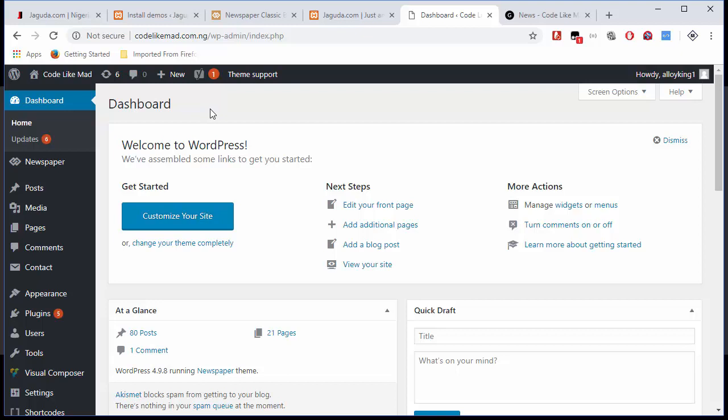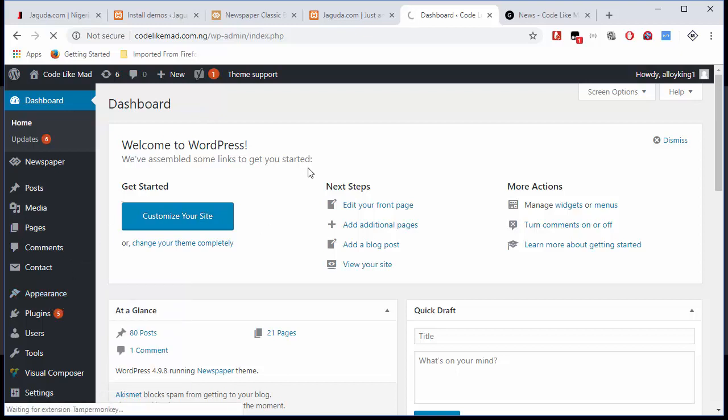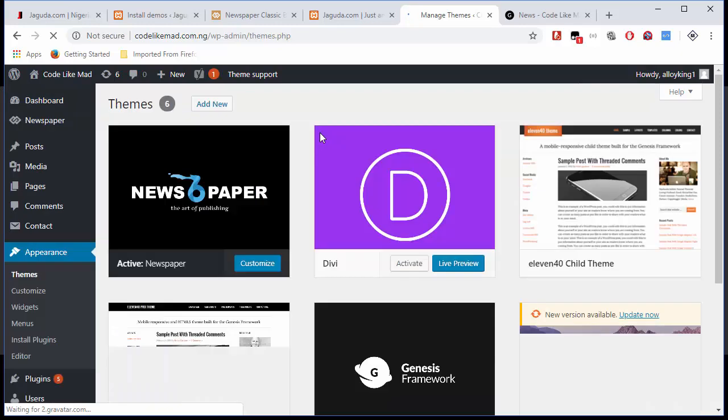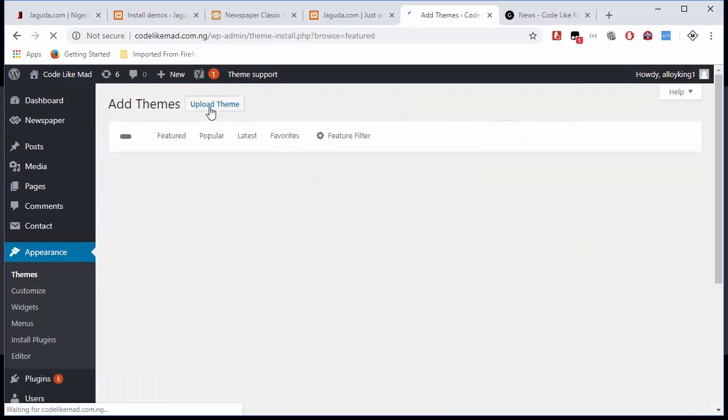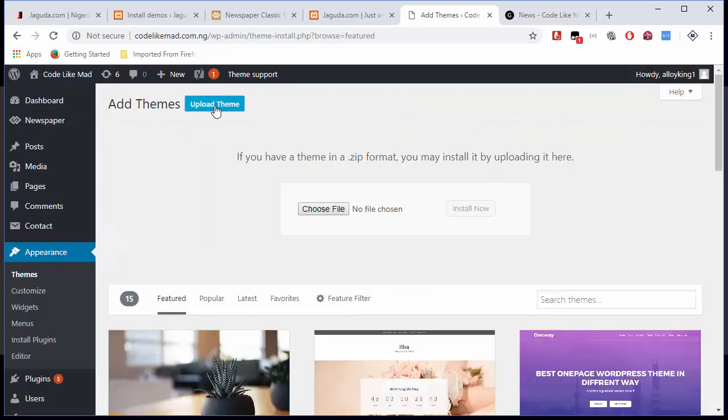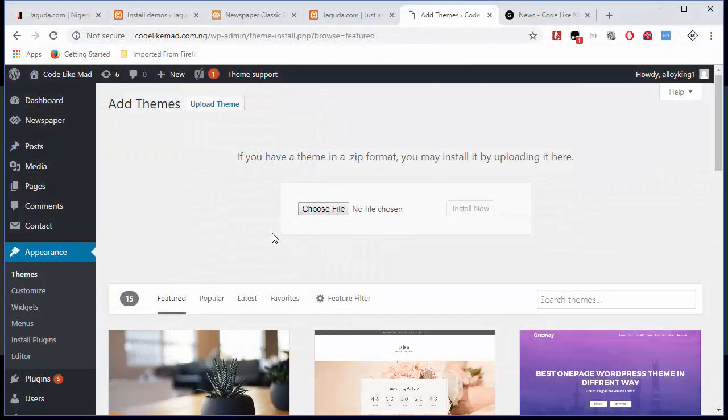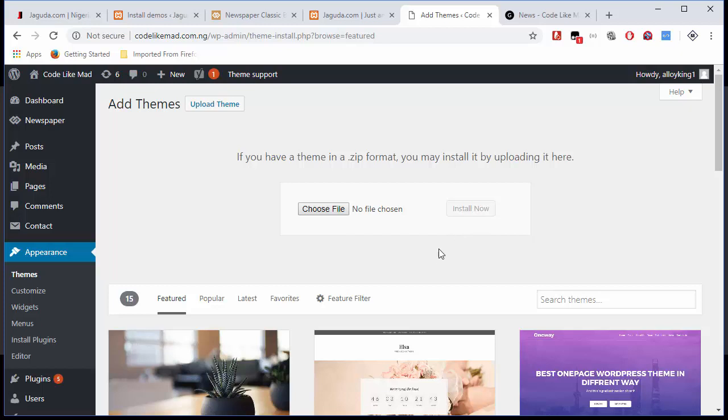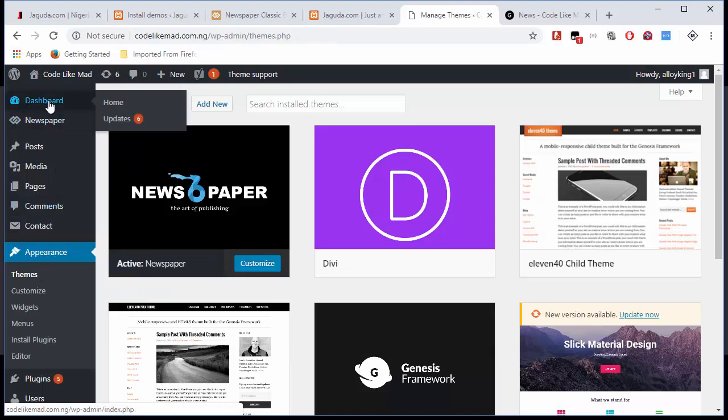The first thing I did here is go to my Appearance, then Theme. Once that loads up, I click on Add New, then Upload Theme, and then I choose the theme that I want to install. Once I do that, this will be highlighted and I just click on Install. I've already installed it, so there's no need trying to install it again.